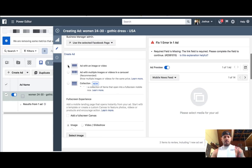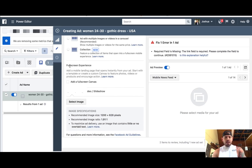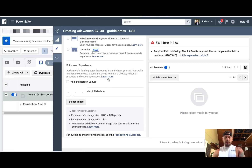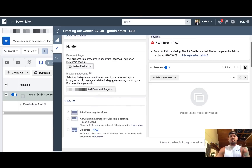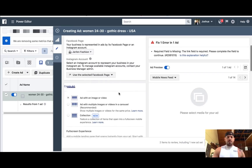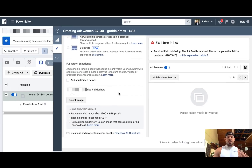Essentially that would be what we're setting up — and then you can do a full-screen experience where it's going to add a mobile landing page that opens from your ad. The mobile page stuff is pretty cool, but initially it's not necessary. The other thing is if you already have a post set up on your Facebook page, you can basically pull that in and utilize it inside Power Editor. But the nice thing about Power Editor is you don't have to do that first — you can actually set it up inside Power Editor.